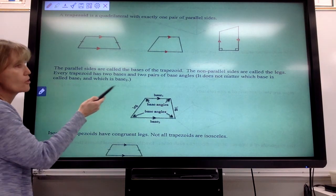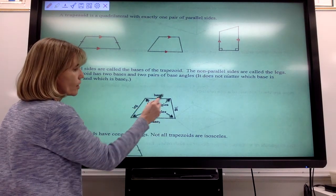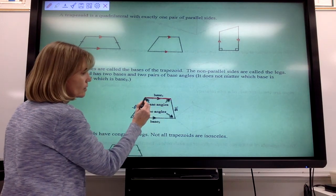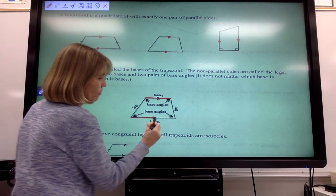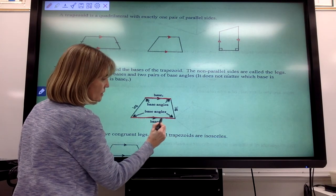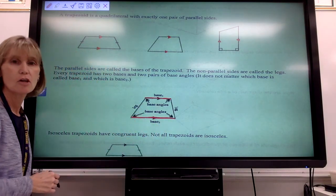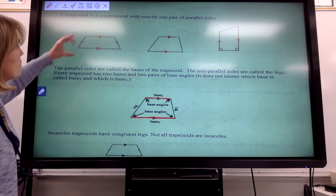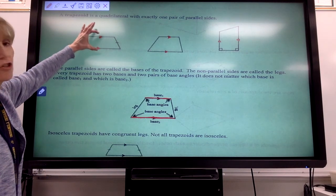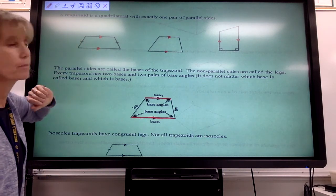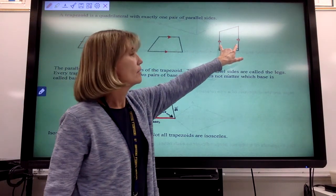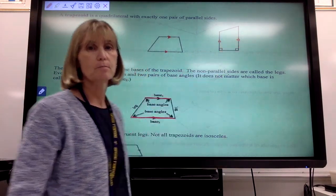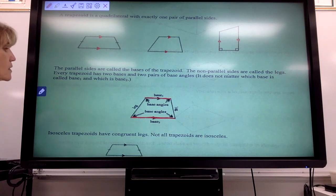The parallel sides are called bases. So if I have a trapezoid here, and this side is parallel to this other side, these are the parallel sides — we call those the bases of the trapezoid. In this particular case, these two sides would be the bases, and over here these two sides would also be considered the bases. The parallel sides are the bases.